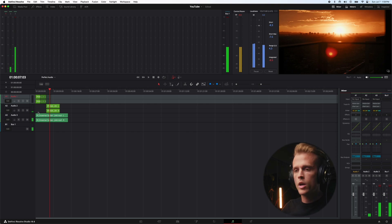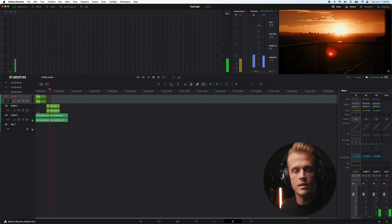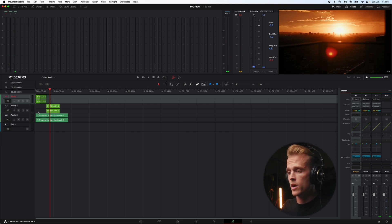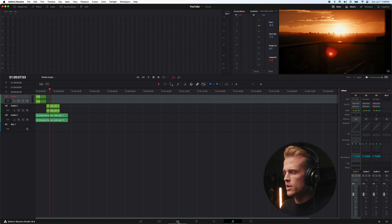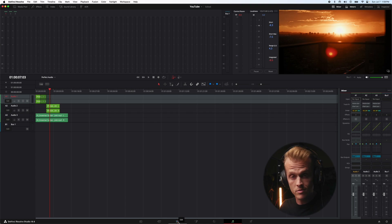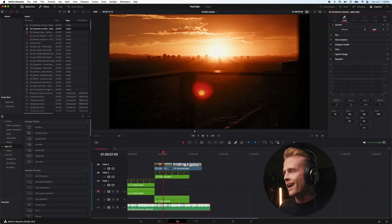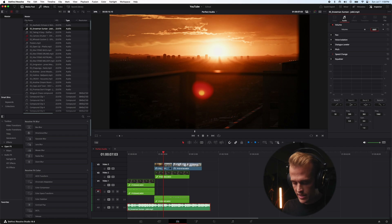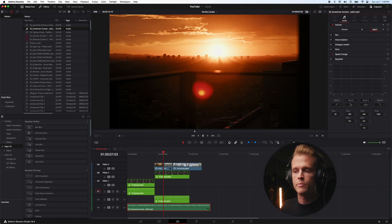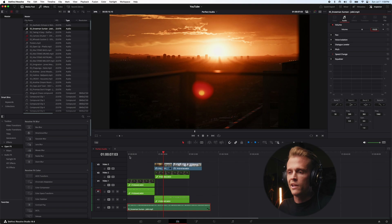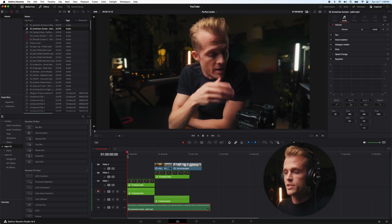So it's terrible — the music is way overpowering the dialogue. You can't even hear it; it's completely drowning in the music. The first thing I'm going to do is take the music down a bit. I find that negative 18 to negative 20 decibels is usually where I like to have my music sit. It doesn't interfere with the dialogue, and everything usually sits really nice.